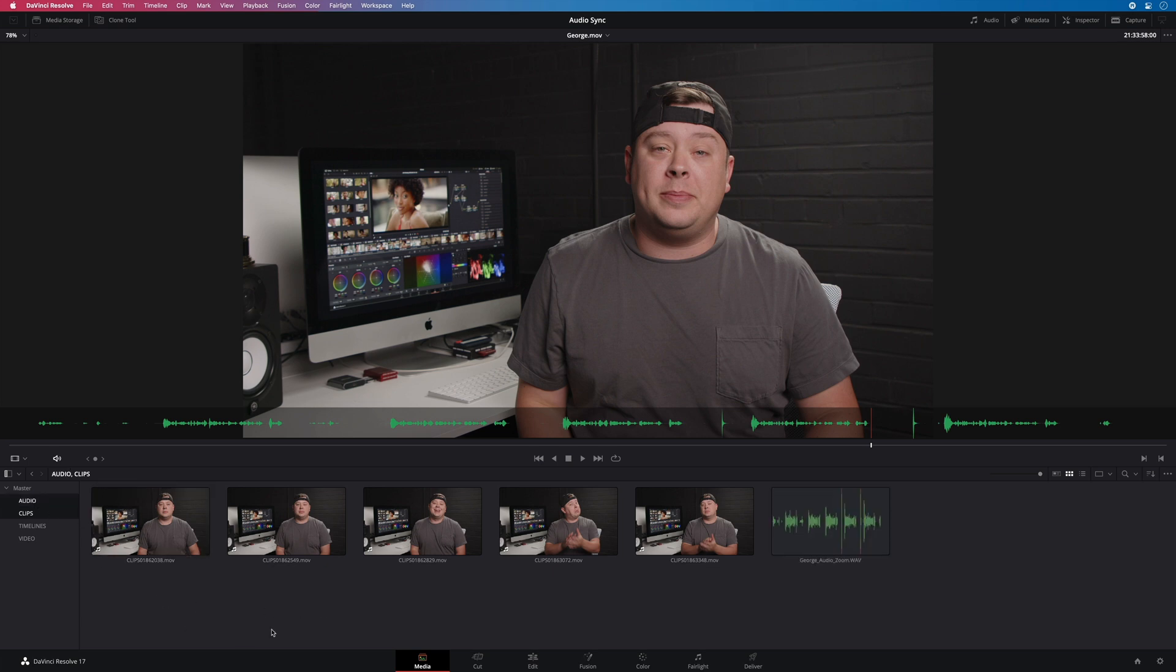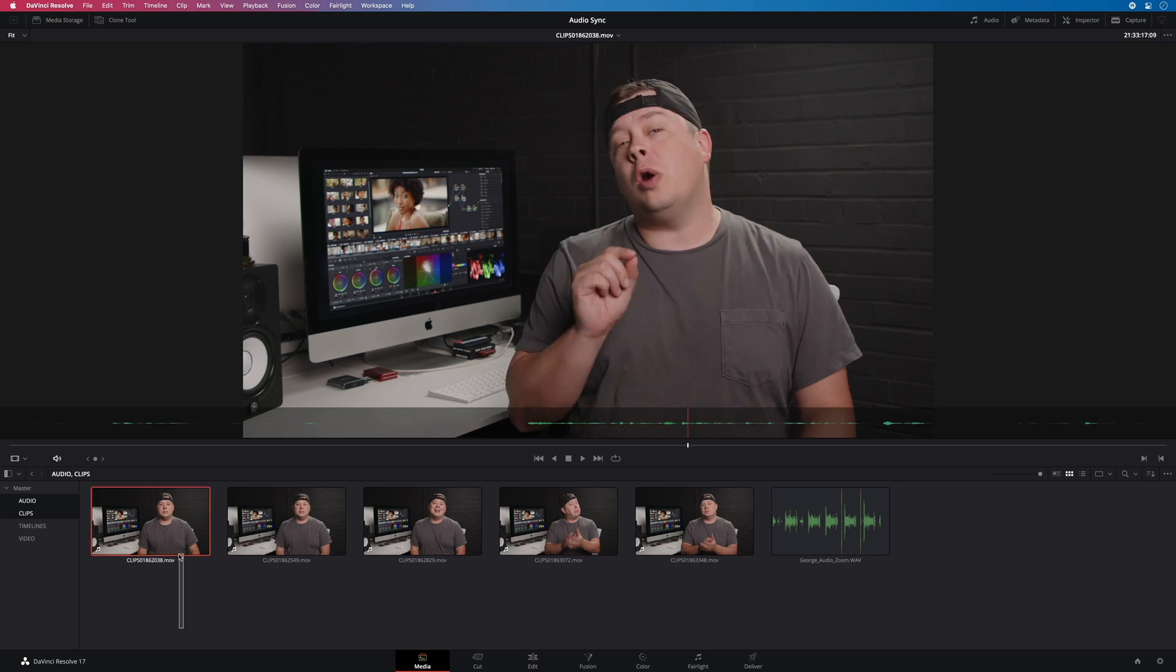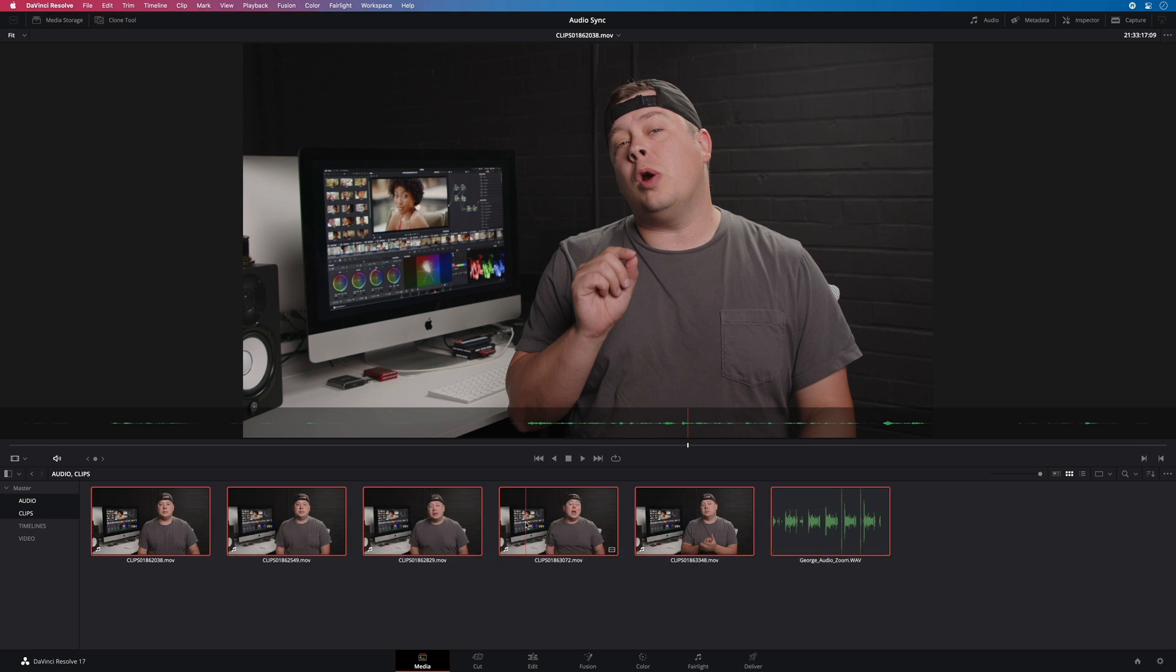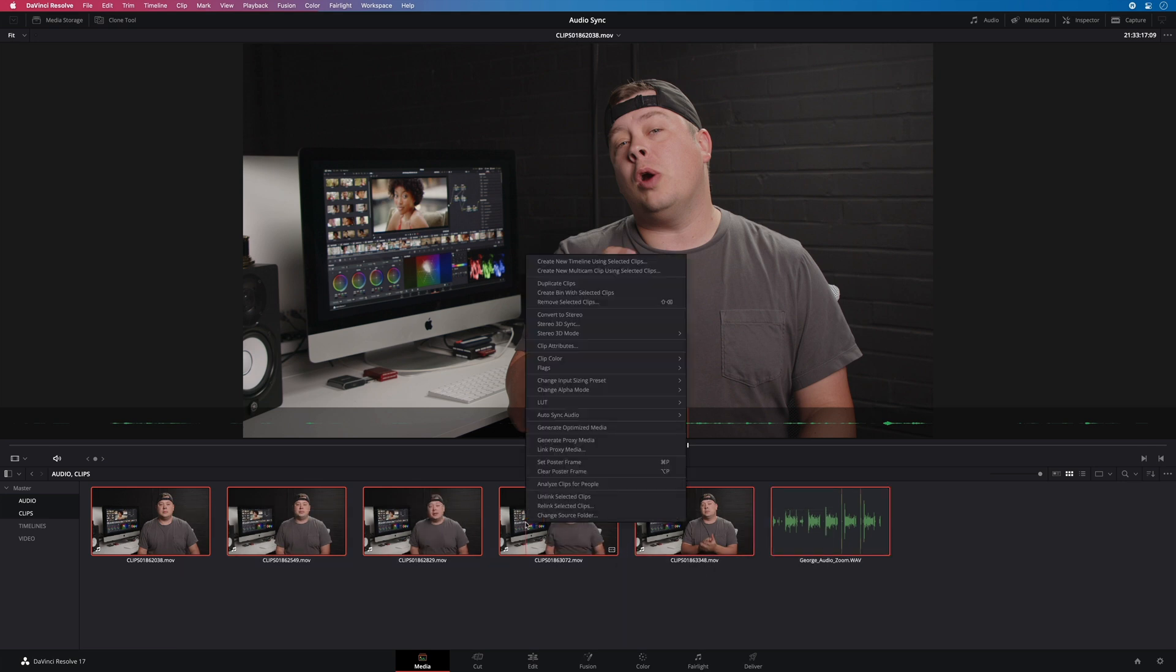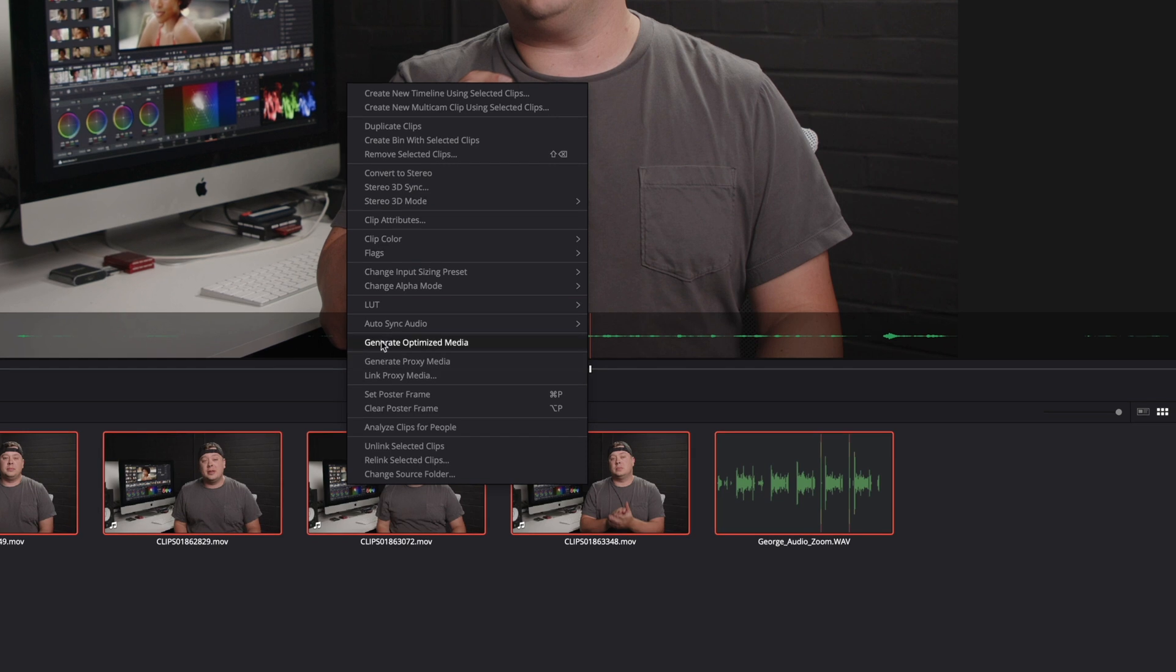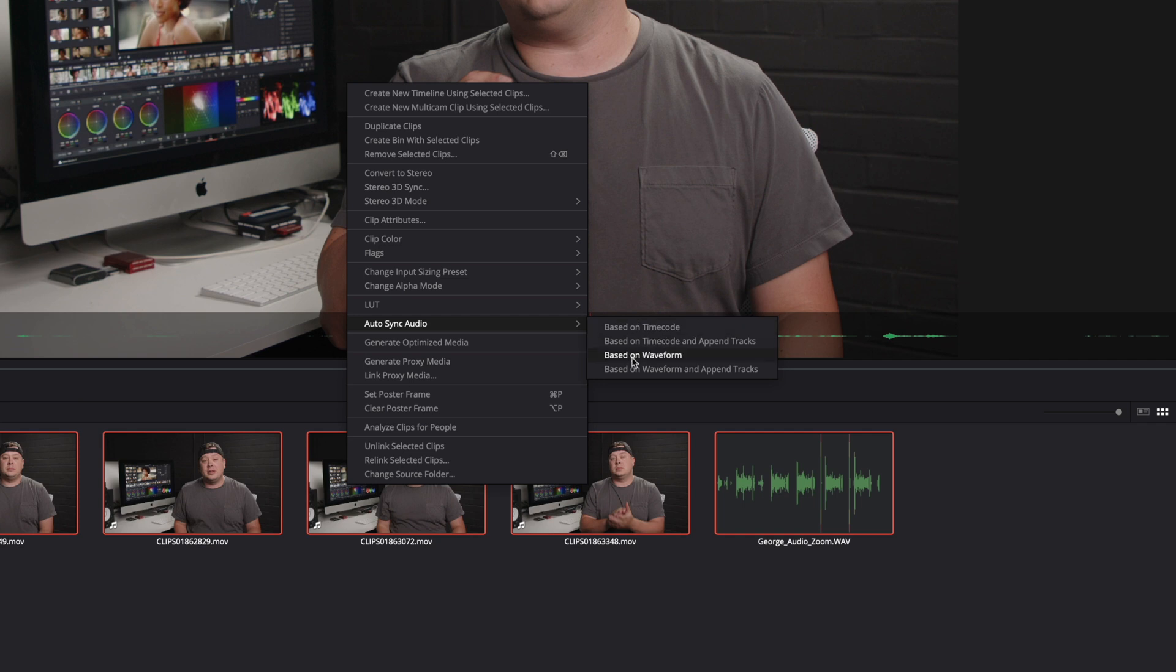I will show you that DaVinci Resolve can synchronize automatically all the clips, and it will do it in 1 second. So I will select all the video clips and the audio. I will do a right click, and select the feature Autosync Audio. You will get two main options. Synchronization based on the timecode, or based on the waveforms.